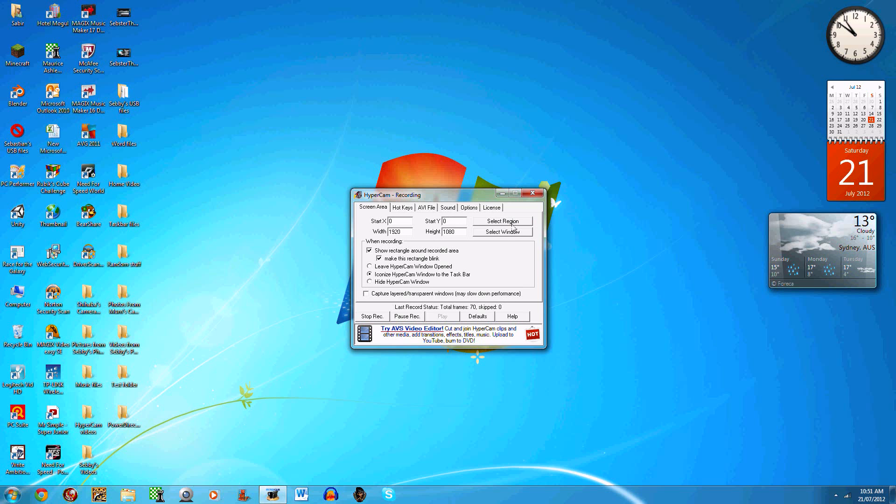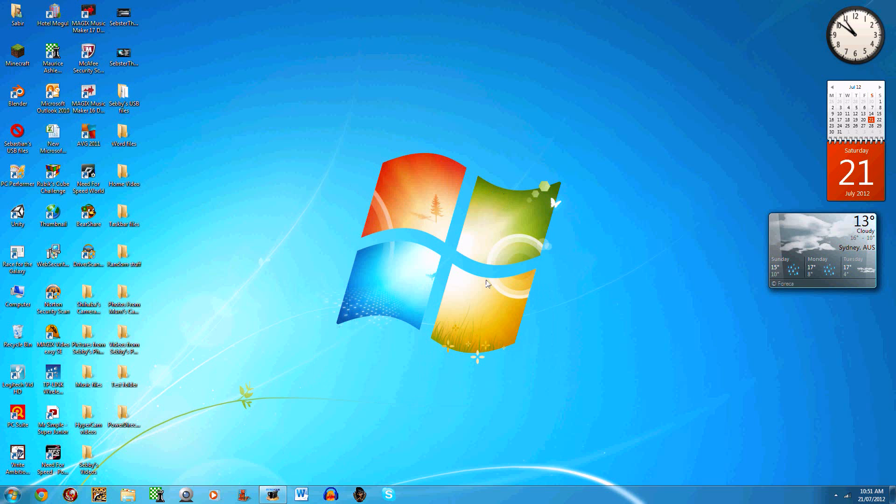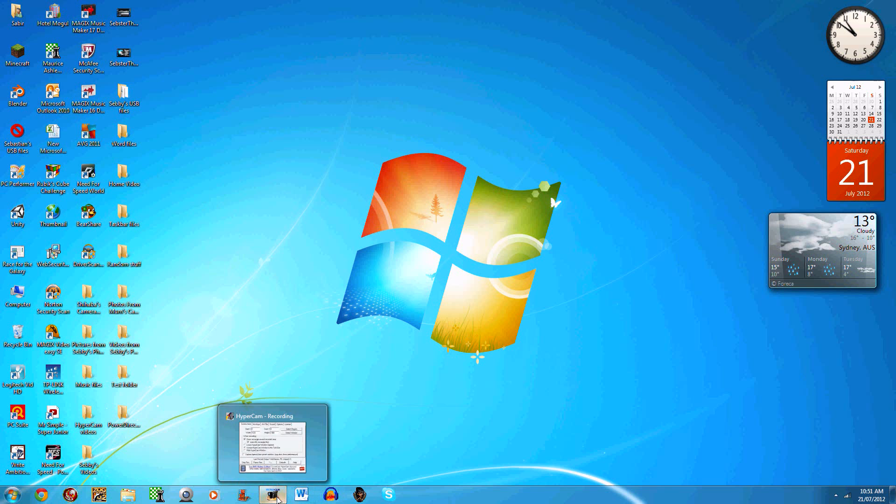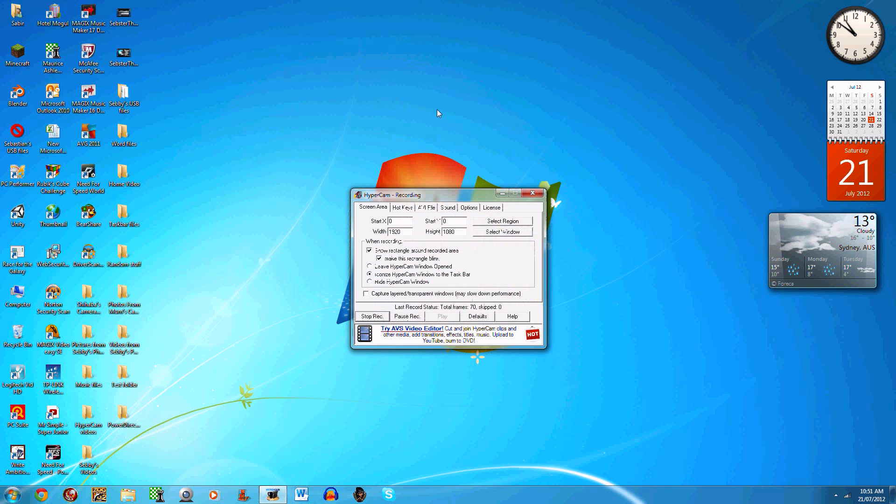Then you click 'select region' and then you click wherever you want and drag, and then you click again and it'll select the area. I've selected my whole screen, so that's why it's recording the whole screen. Normally when I click 'hide Hypercam window,' I minimize it then press F2 and it'll start recording automatically.